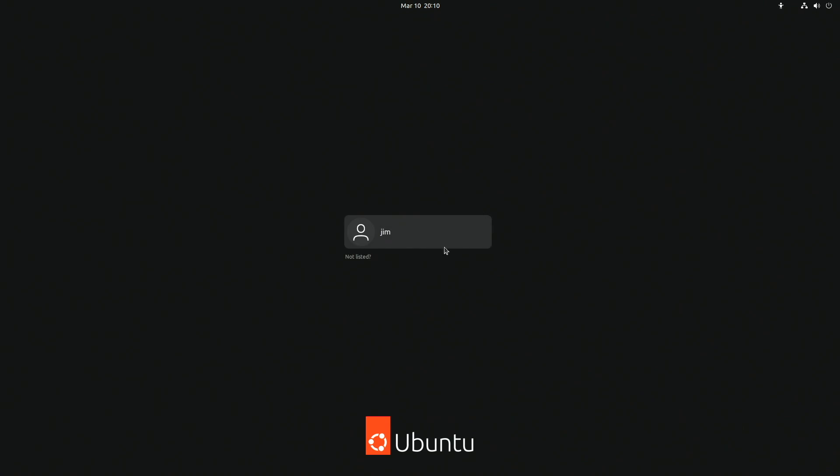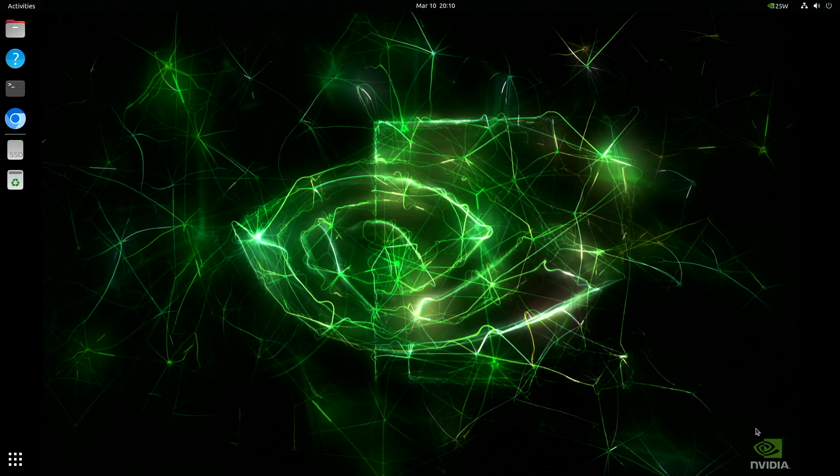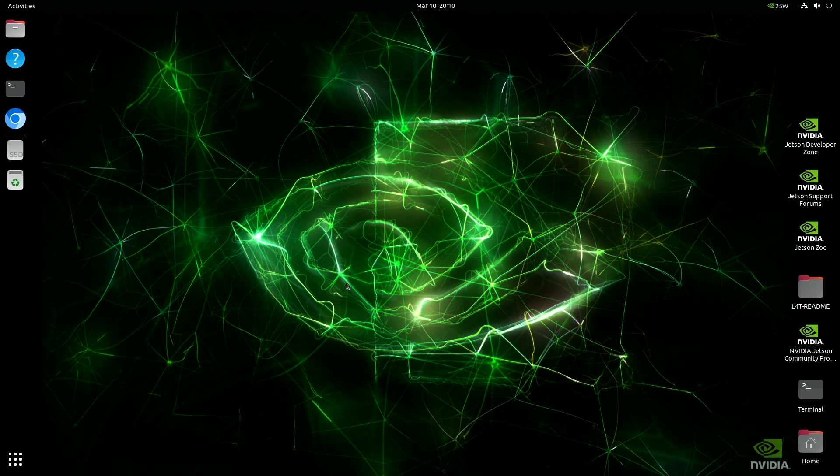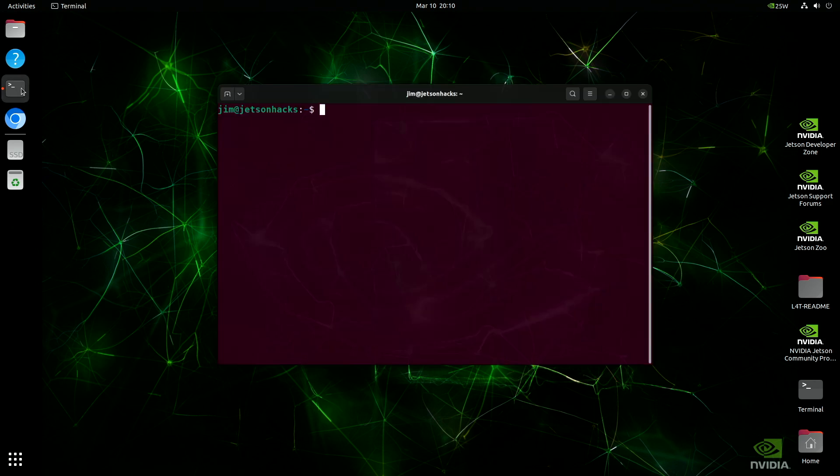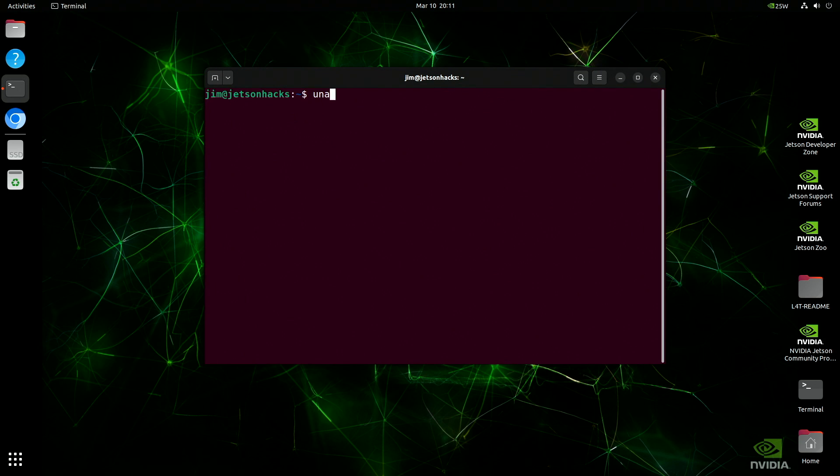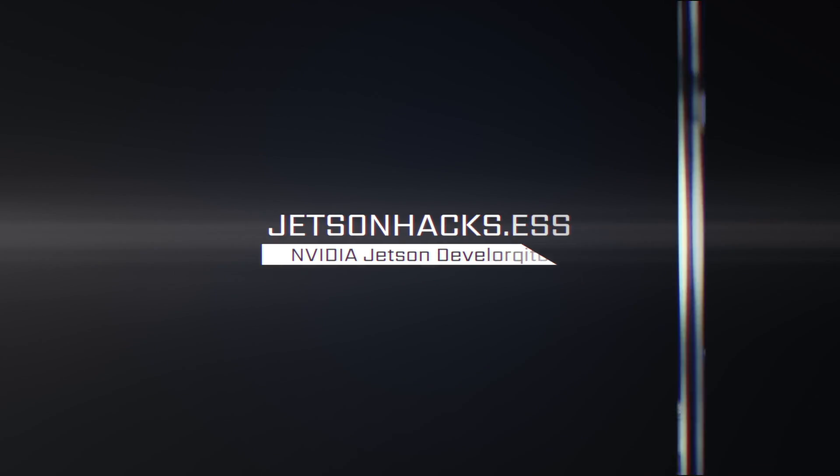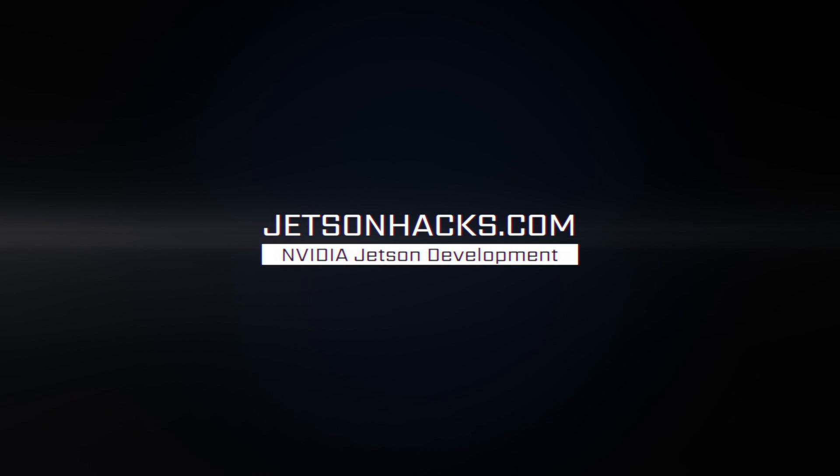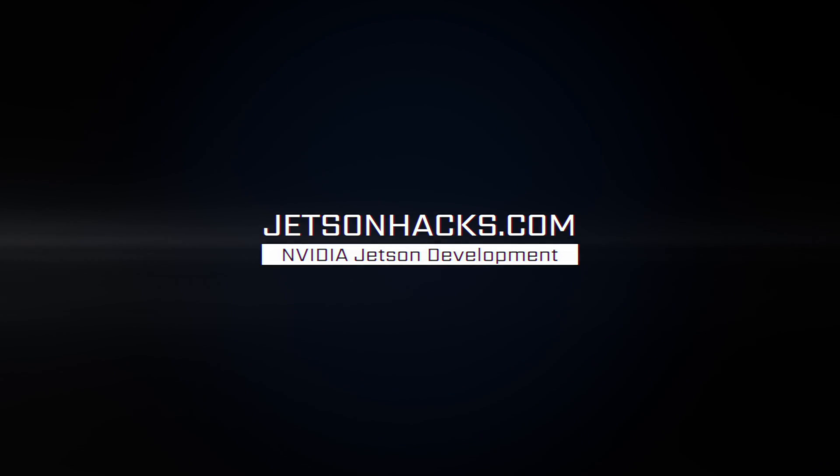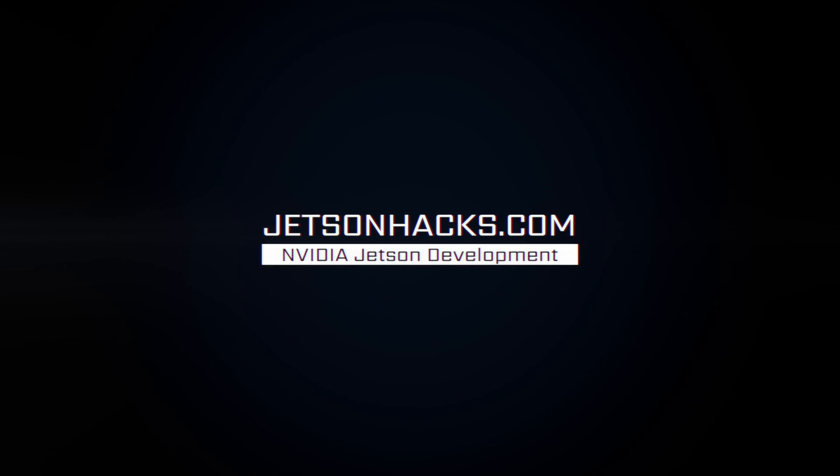If you get to the login screen, most likely everything is loading correctly. Let's take a look at the version magic. Looks good. There you have it. Just that simple. Just that quick. If you liked the video, give it a thumbs up. If you haven't already, please subscribe. Thanks for watching.